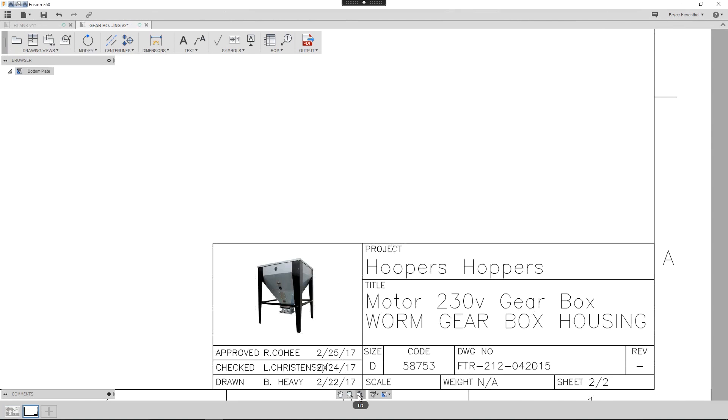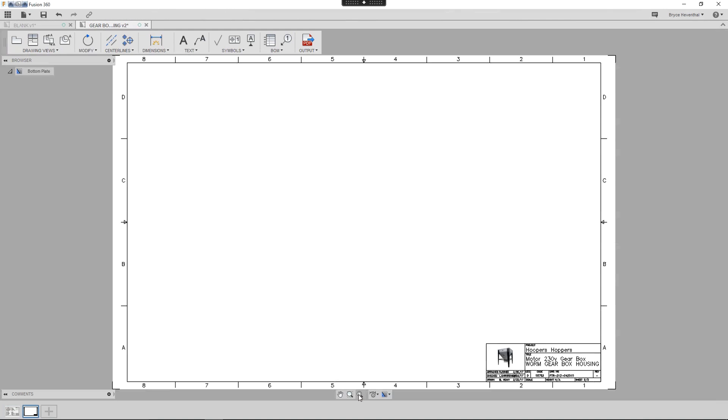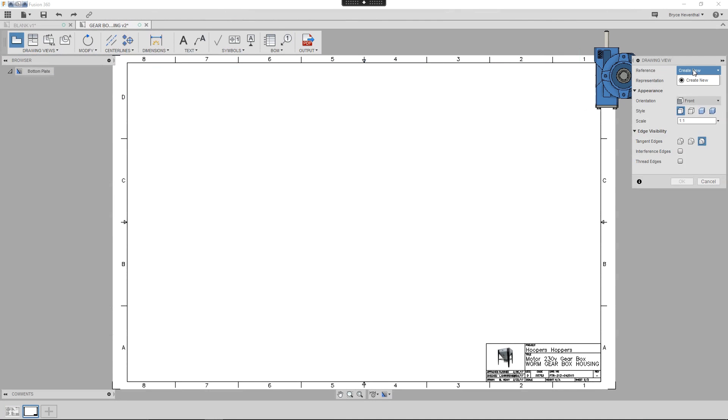Now, I want to create a drawing of just one component in this design, but this design is made of multiple components. Let's create a base view.